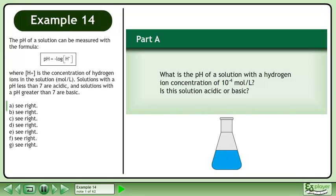Solutions with a pH less than 7 are acidic, and solutions with a pH greater than 7 are basic. In Part A, what is the pH of a solution with a hydrogen ion concentration of 10 to the power of negative 4 moles per liter? Is this solution acidic or basic?